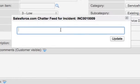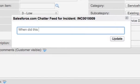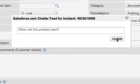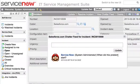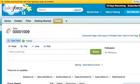So let's just say, when did this problem start? Question mark. And we will click update. This sends a REST-based web service call over to Salesforce.com to the Chatter Feed.